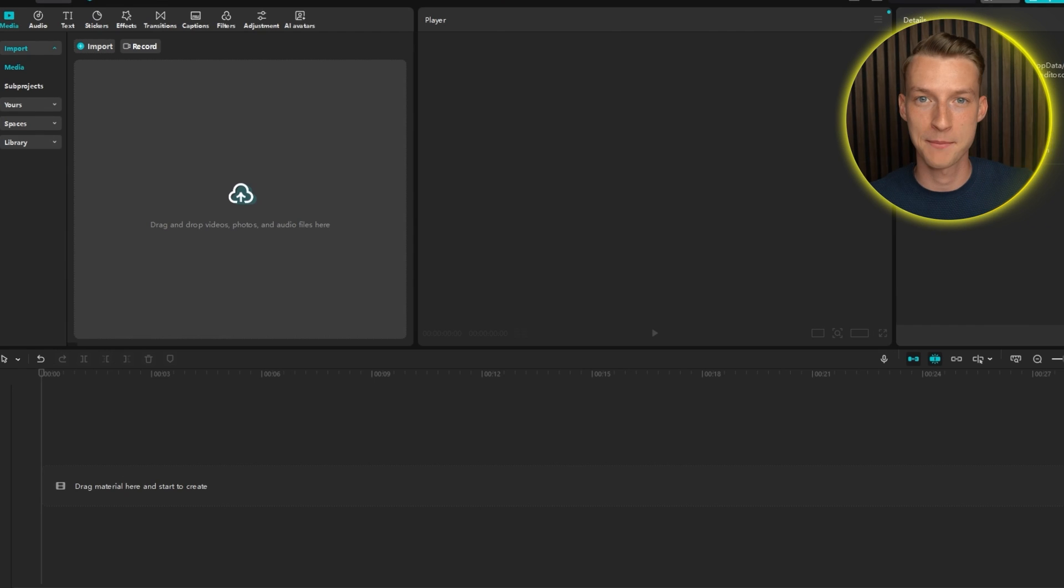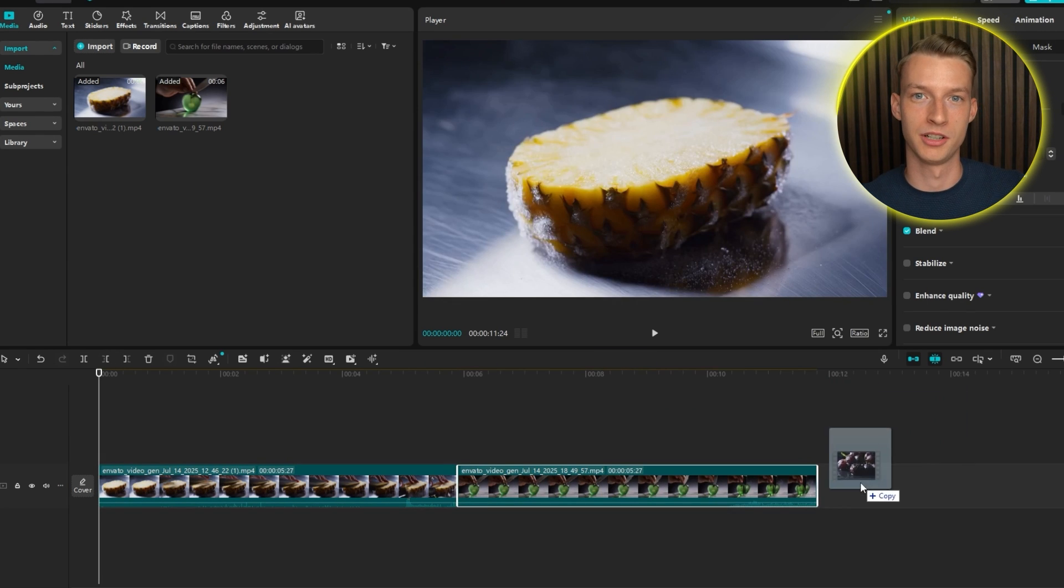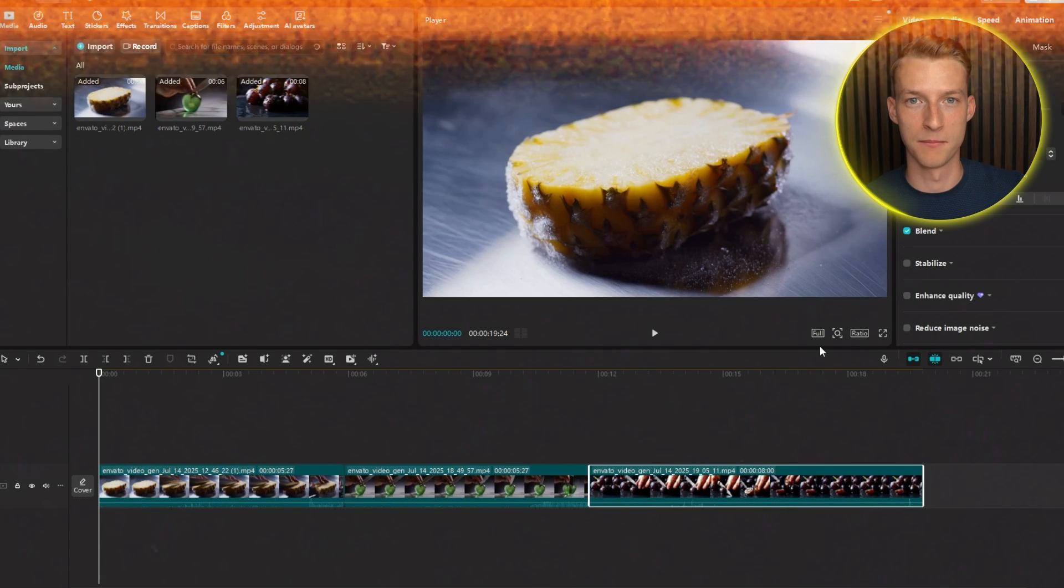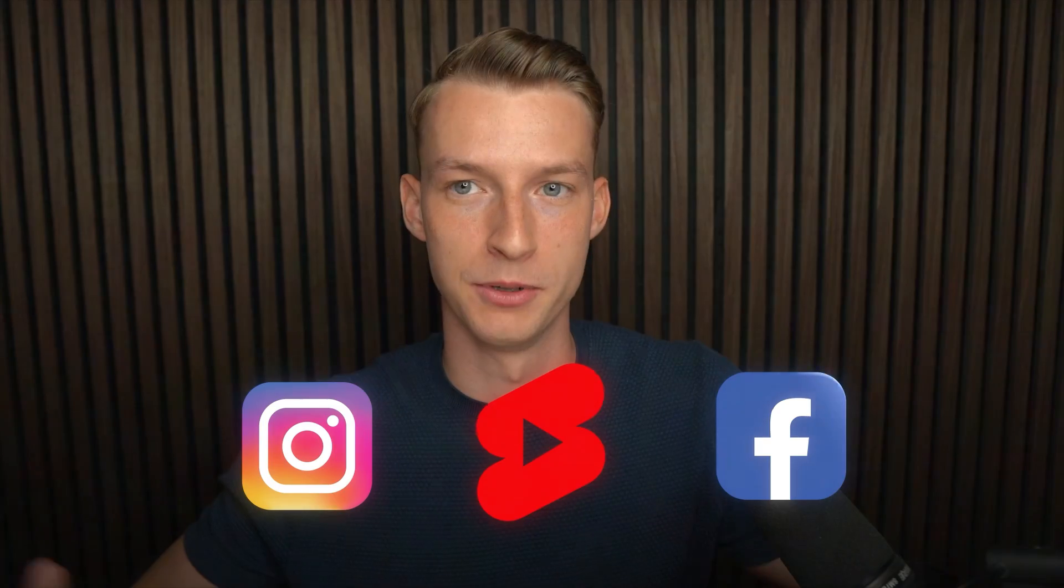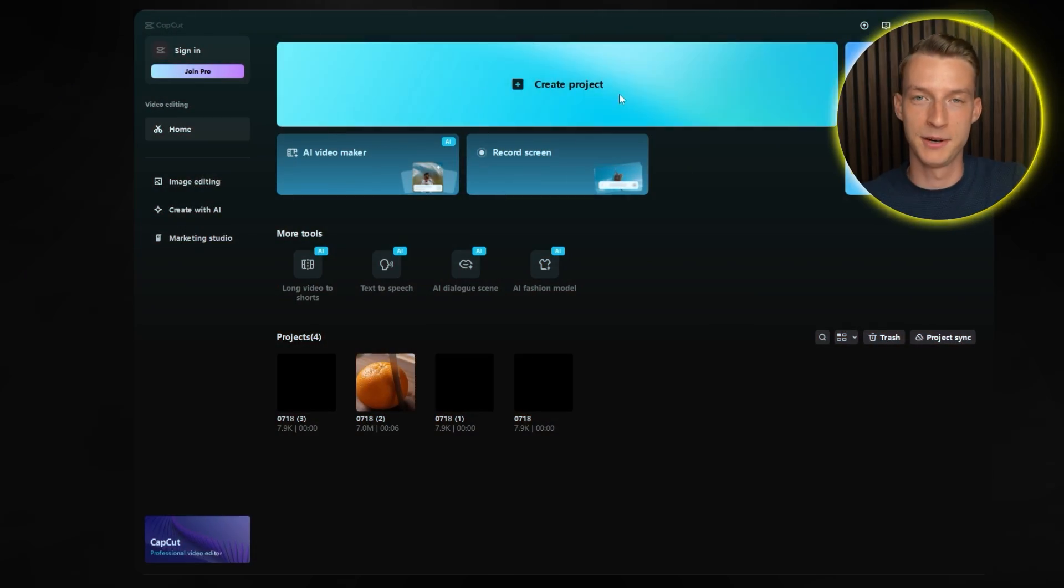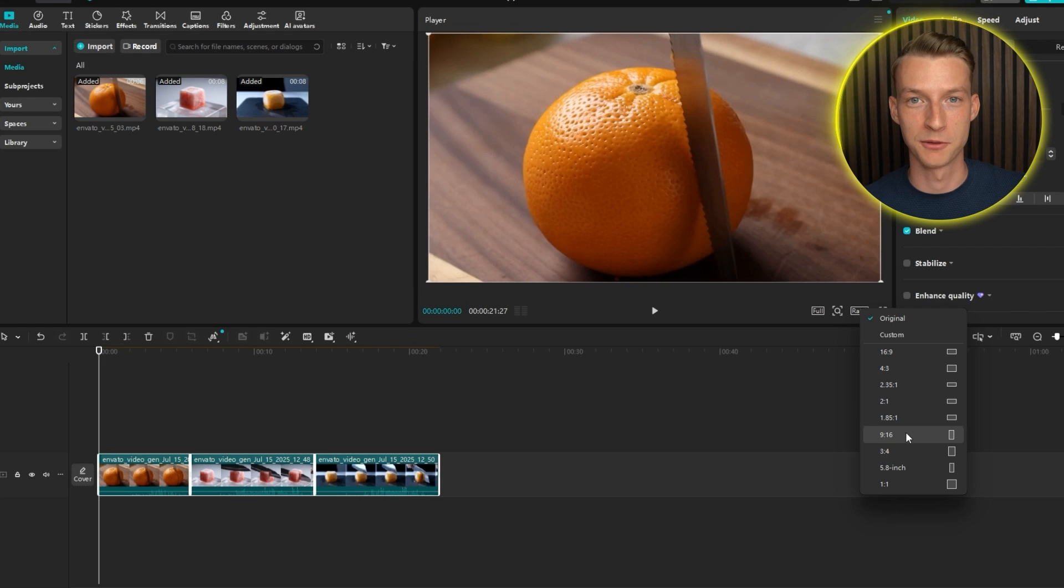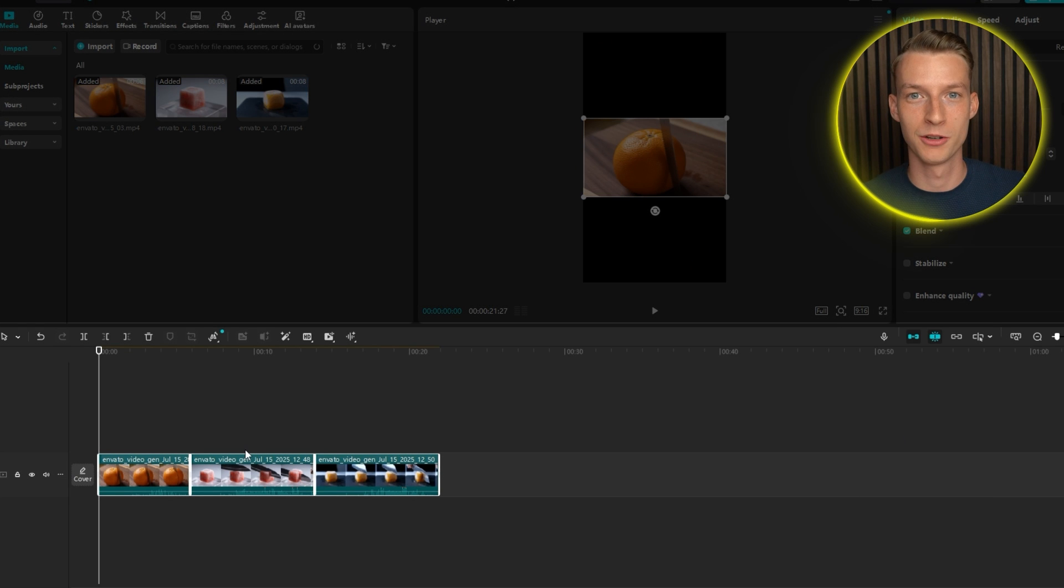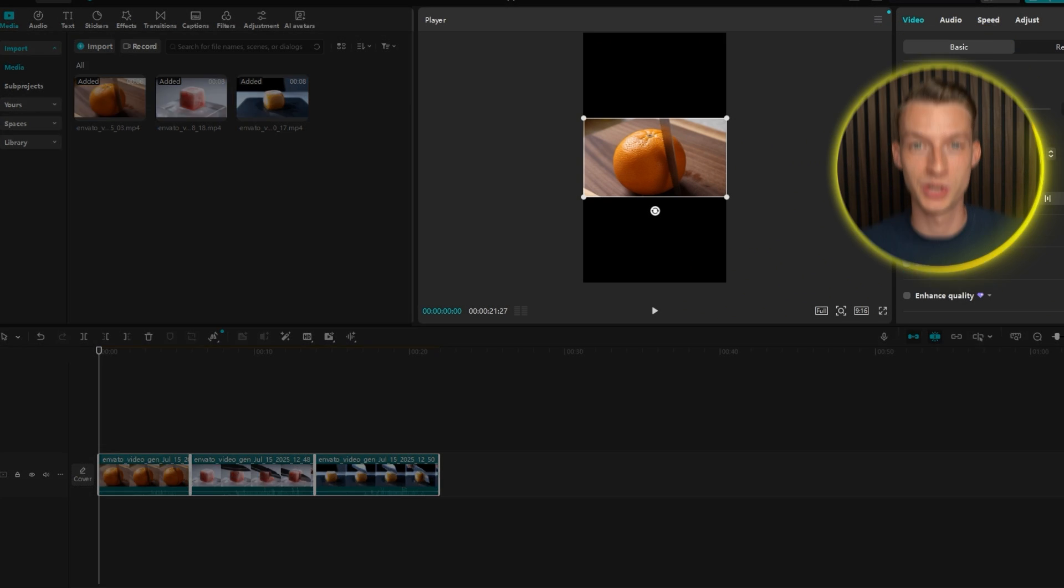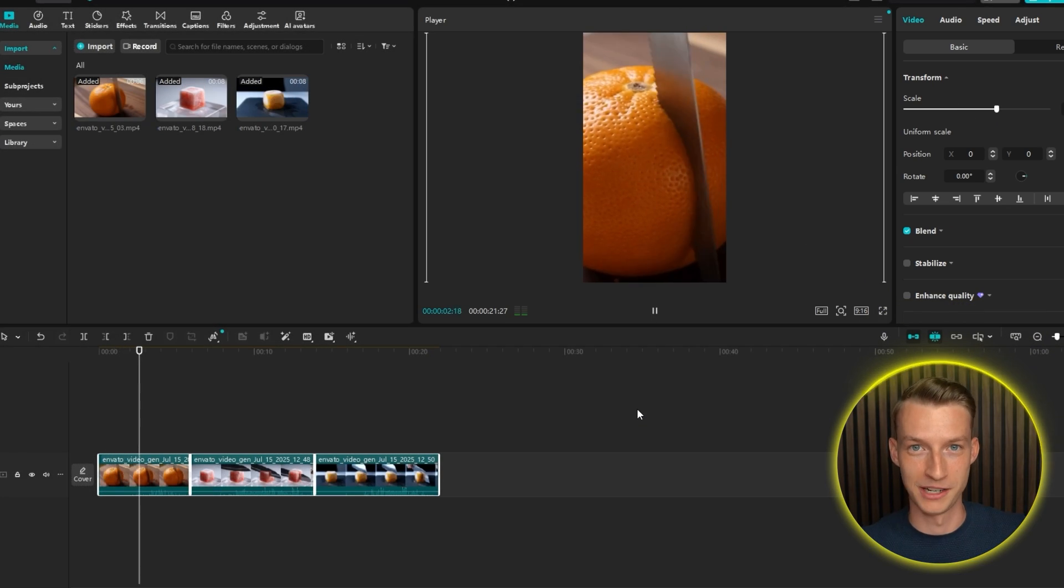And once you have generated multiple videos like this one, just open a free editing software if you want, like CapCut and put your videos next to each other to create a sequence from them. Now if you want to turn this into a vertical video to post on Instagram Reels, YouTube Shorts, or even Facebook or wherever you want to post, TikTok, right? Then just go ahead and create a new project, make it 9 by 16 aspect ratio, import your videos that you just generated with Envato, and then use the scale slider and fill up the entire screen.